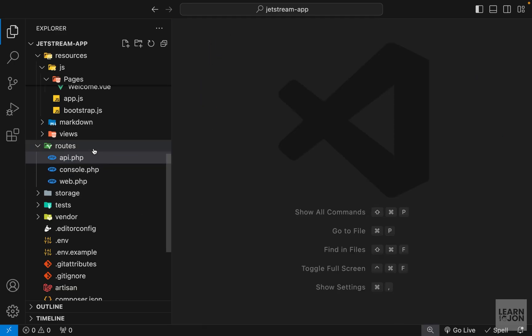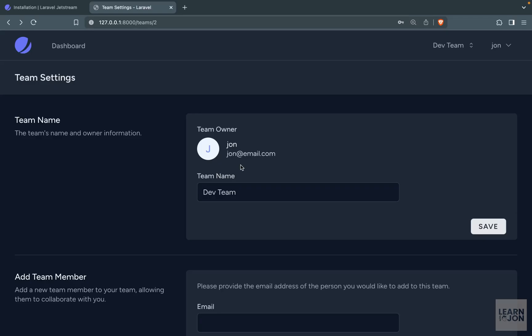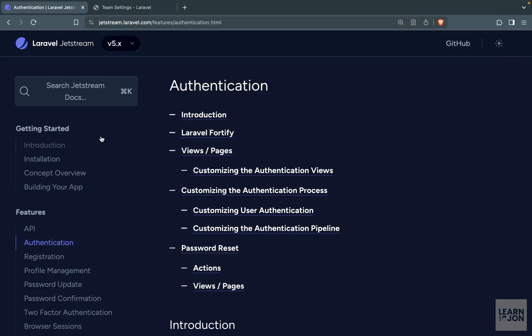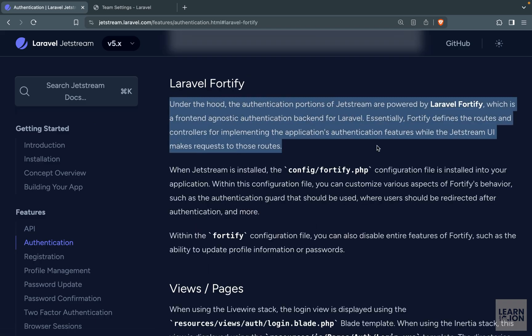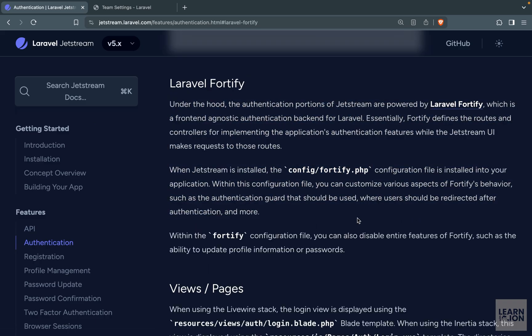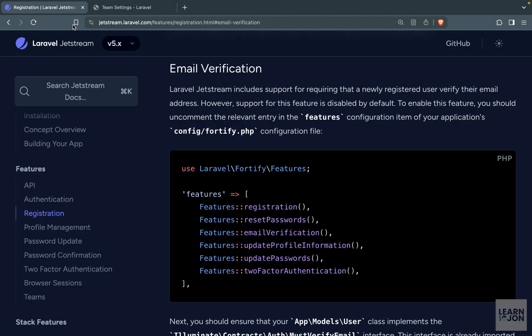So again authentication is handled by Laravel Fortify. And in fact you can read all about it in Laravel Jetstream documentation. Under authentication section you have Laravel Fortify. And they mention here that they use this package for authentication. So you remember when we installed our application we didn't enable email verification feature. And to enable that we need to take a few steps. So back to Jetstream documentation.